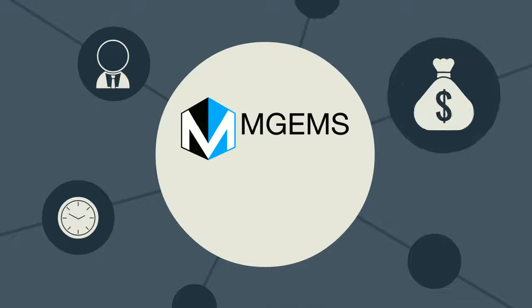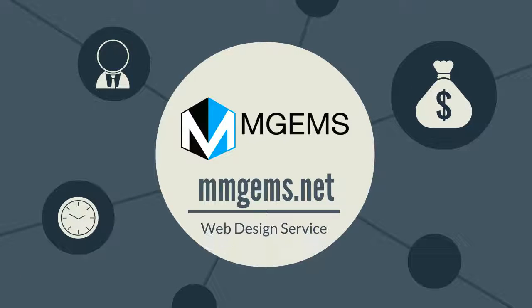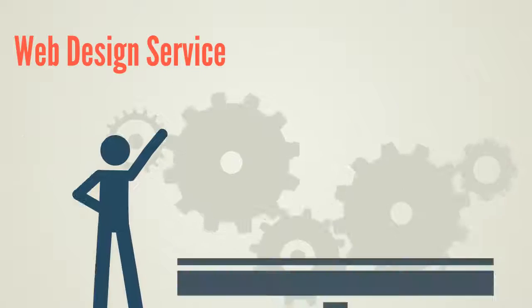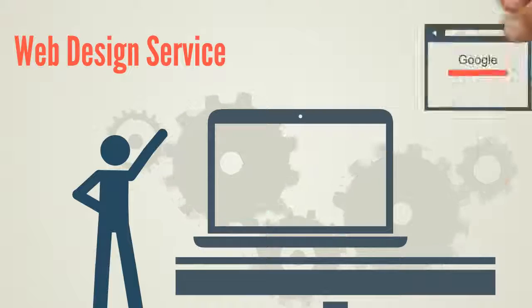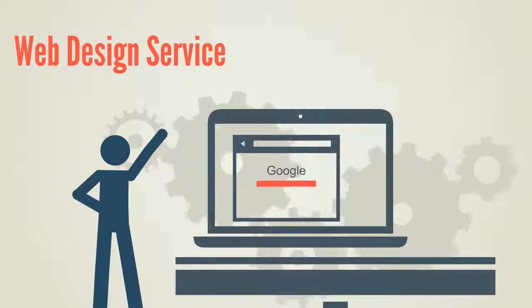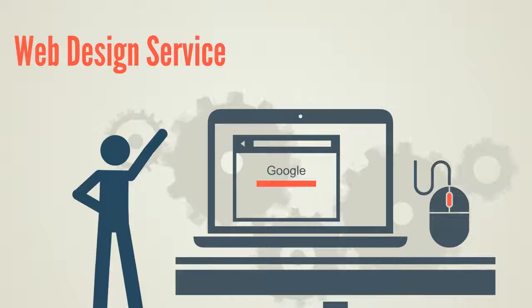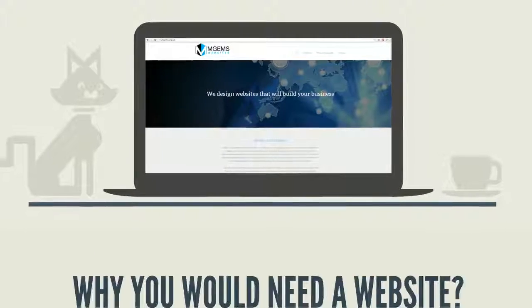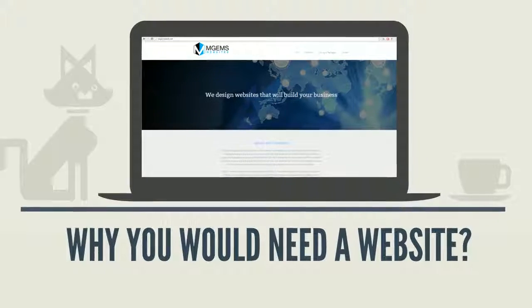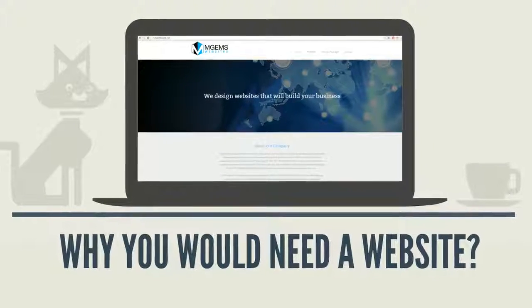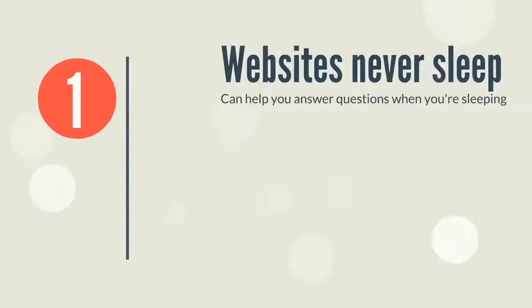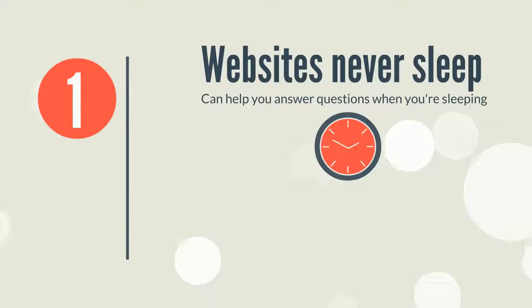MGEMS Marketing here. Today we're going to talk about our web design service program. But before we start, we'll share a few reasons with you on exactly why you would need a website. First, websites never sleep. A website can help you answer questions when you're unavailable.